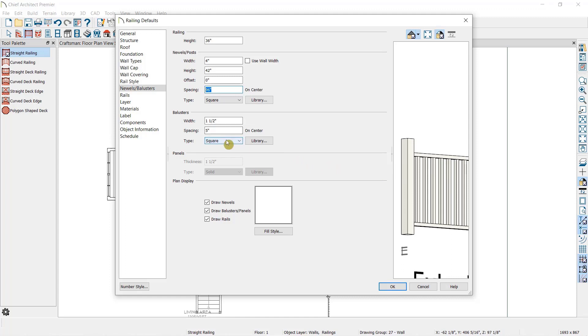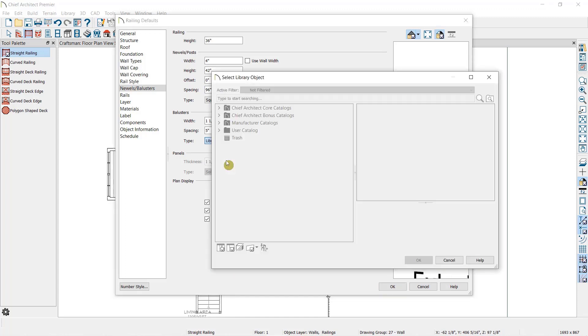For each of these options, we can either choose a basic option in the drop-down here, or we can click on the library and open up the library and find more style options.